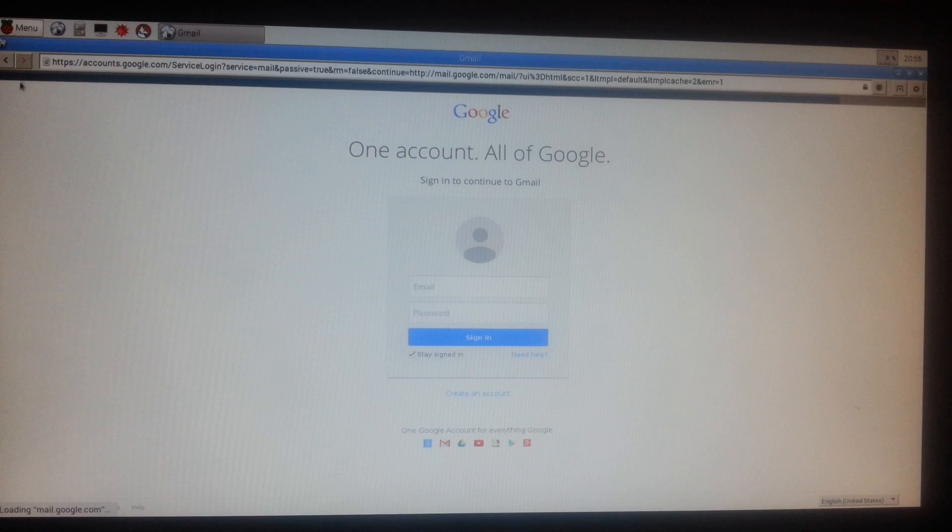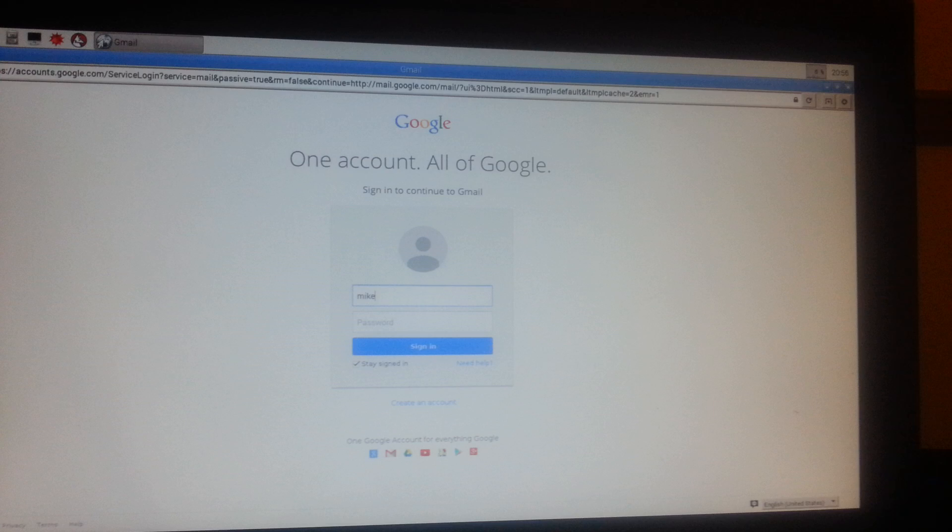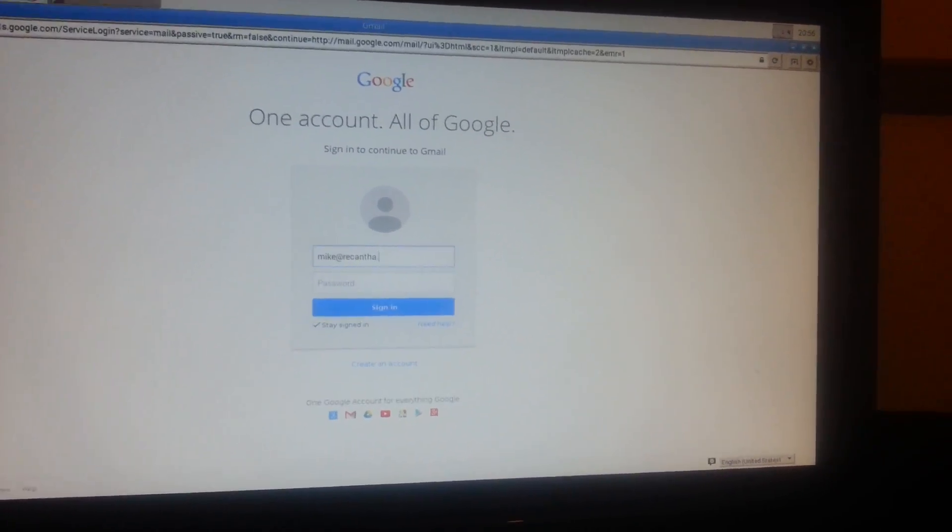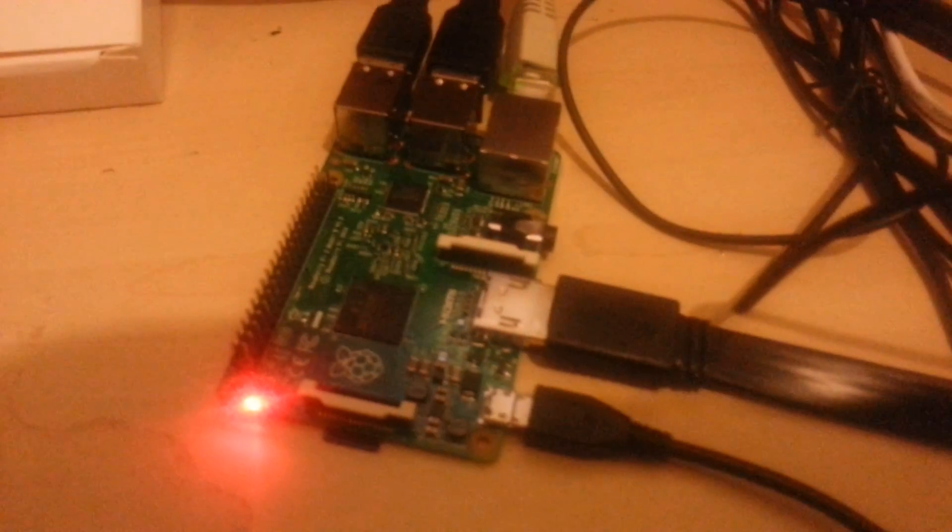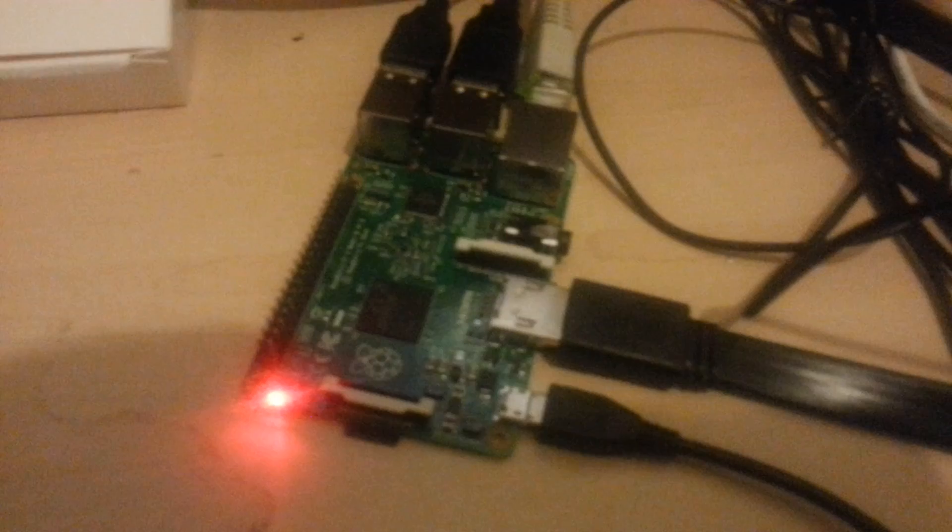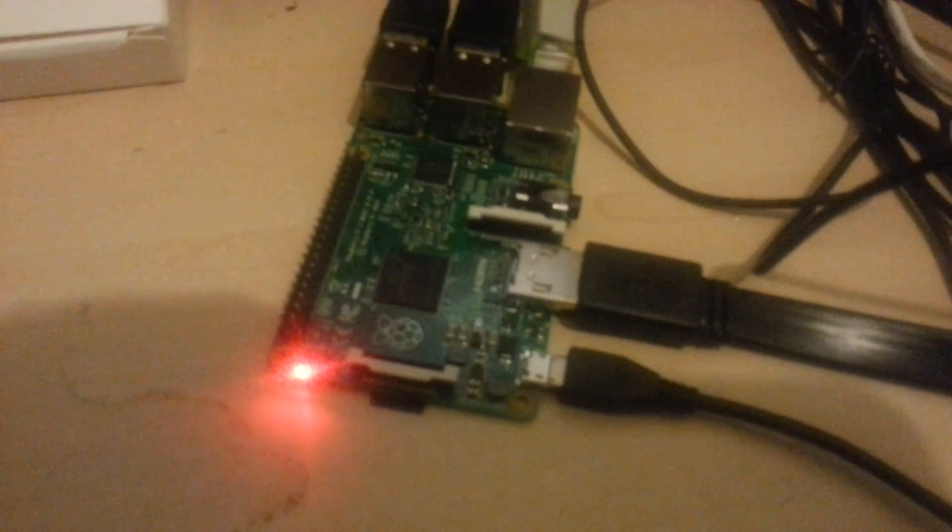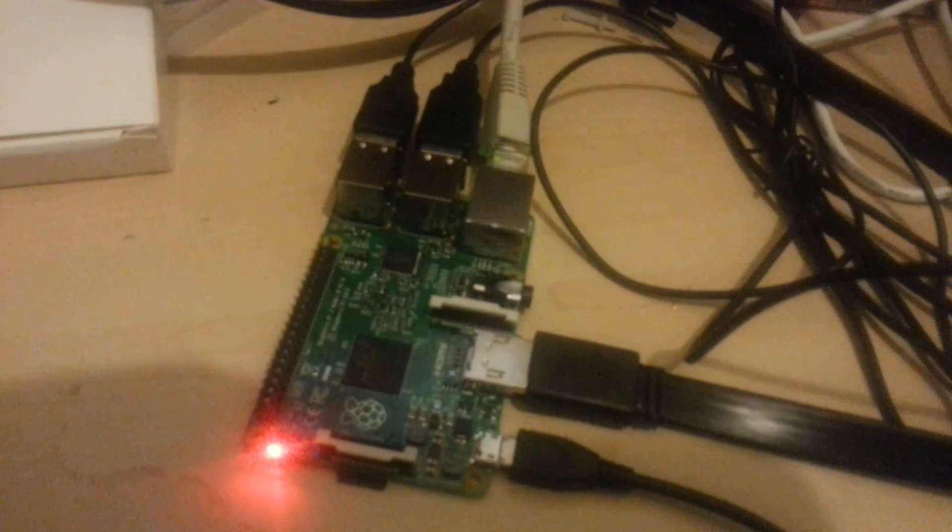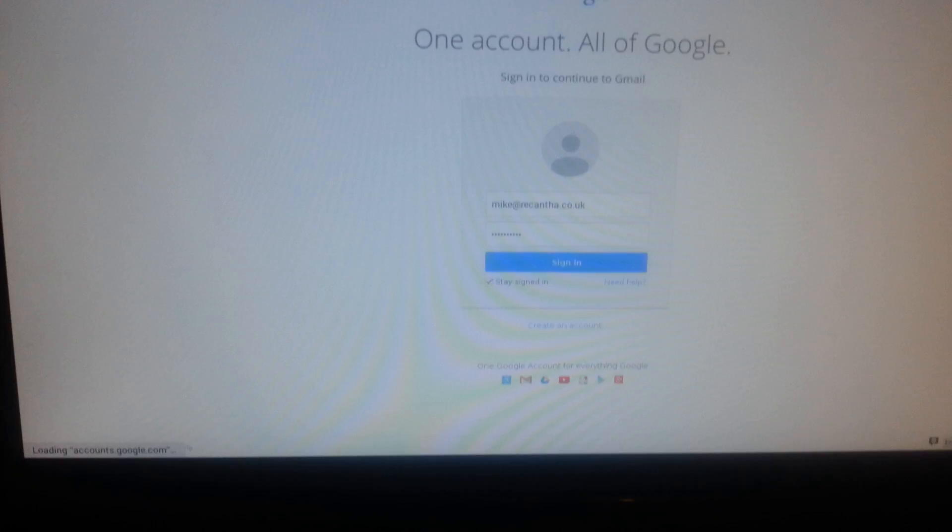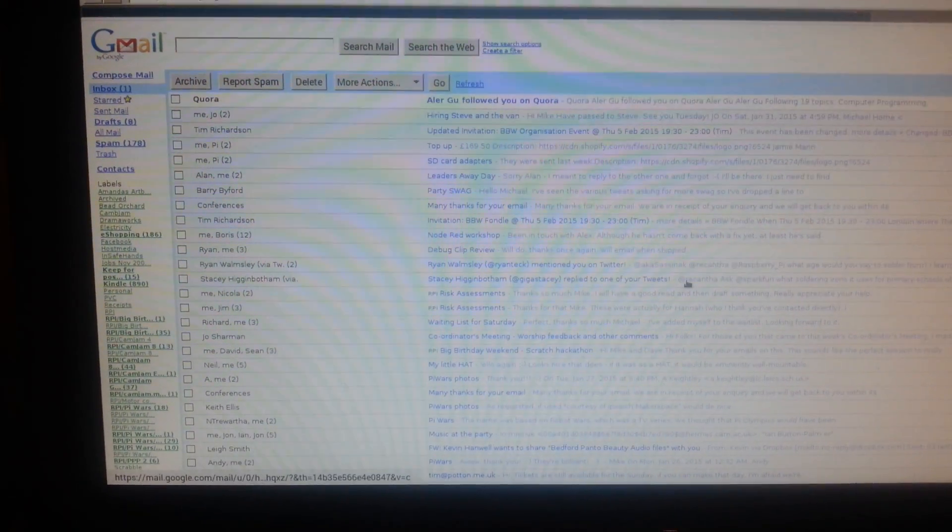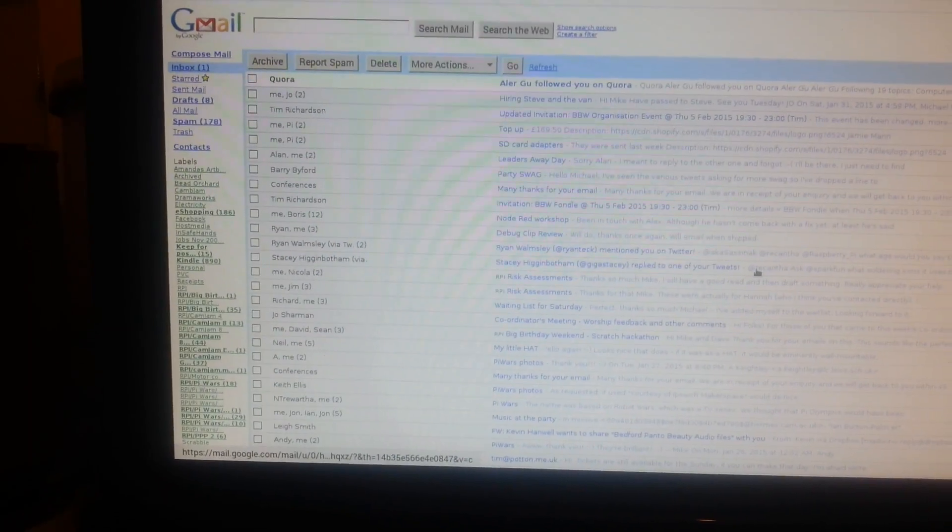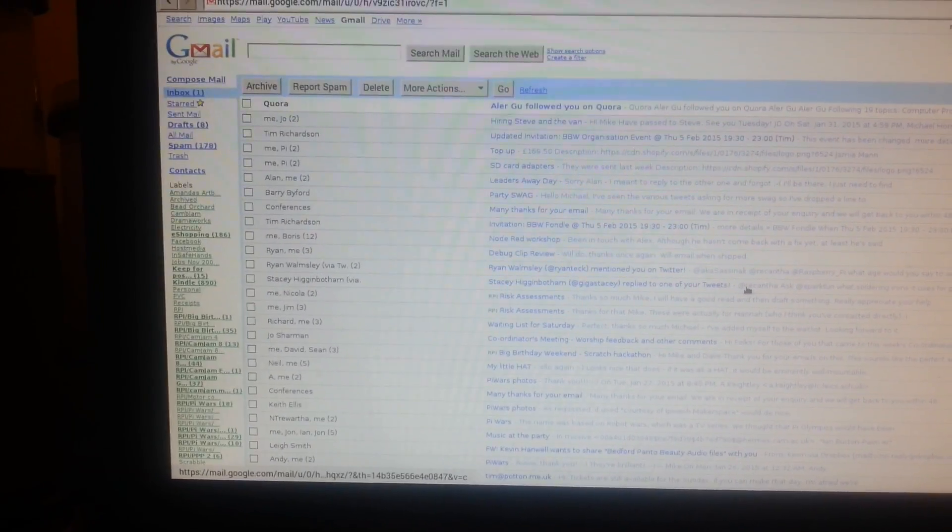And to very carefully make sure that I don't show anybody my password. We'll just see what this makes of it. It's trying to load.